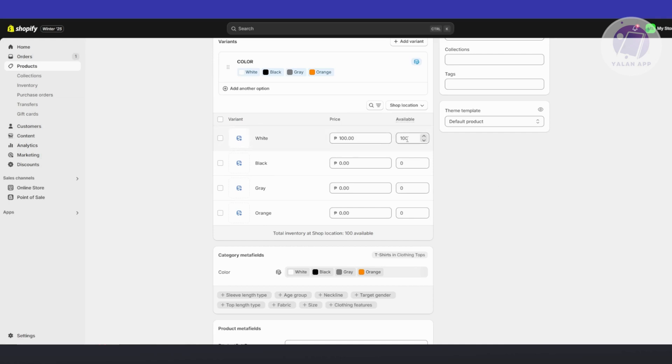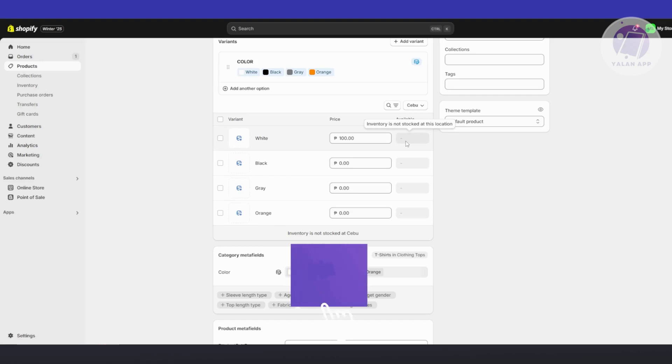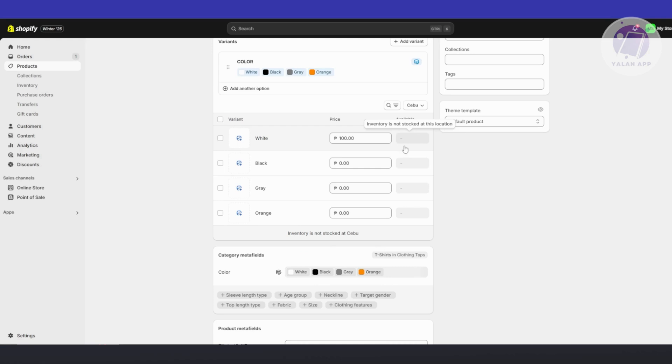But if you change to Cebu, as you can see it's not going to show any inventory for that specific location. So in this case, what do you need to do here?